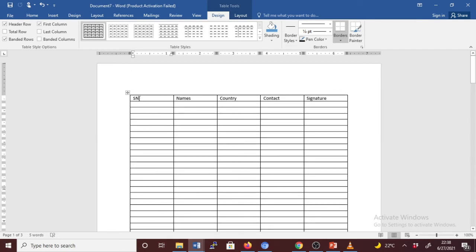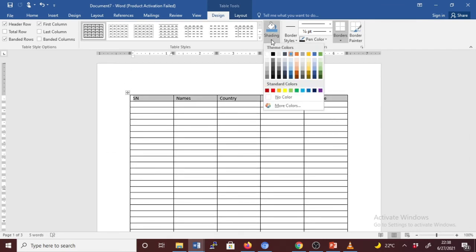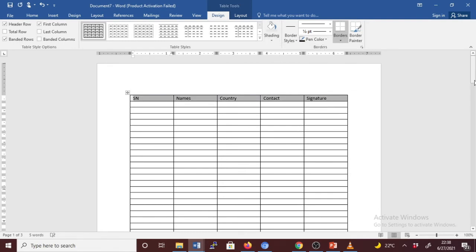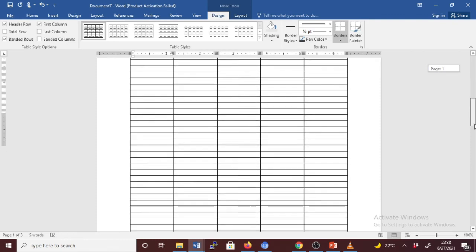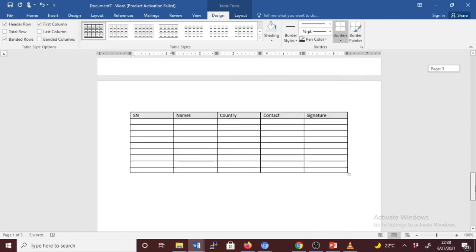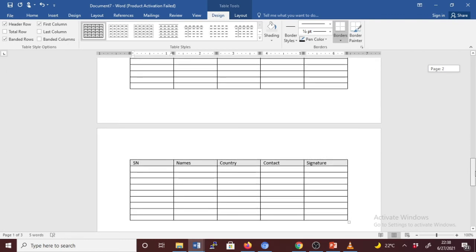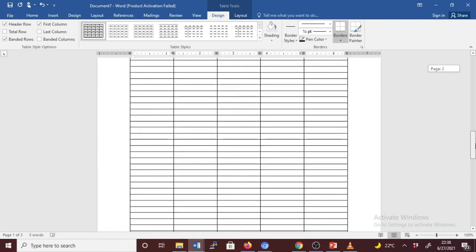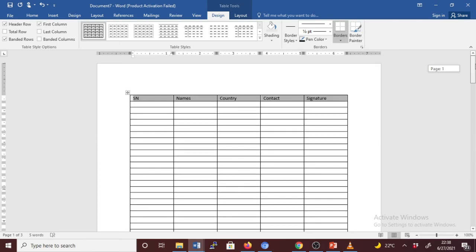Let's do the formatting. For this case, let's change the shading color. Let's provide this color and go check. You see, it has affected all the headers of each subsequent page.